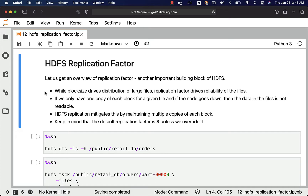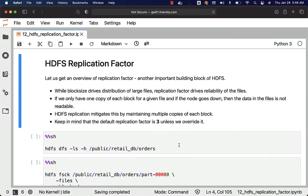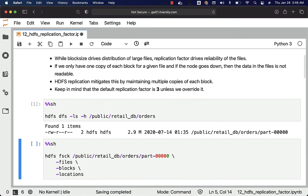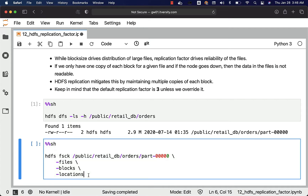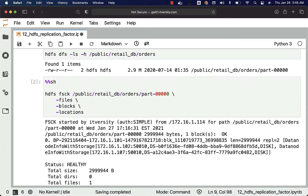Keep in mind that the default replication factor is three, unless we overwrite it. Now let us run this to get the details about this file. You can see the size of the file to be 2.9 MB, which means it will have only one block. We can get the details about the block as well as the locations of the block by running this, and you will see that there are multiple copies of that block.